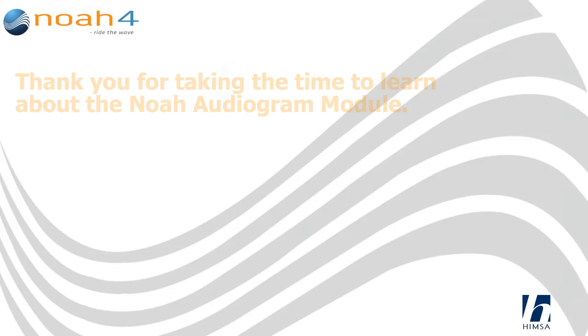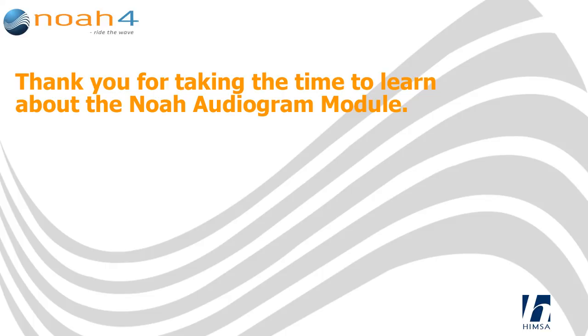Thank you for taking the time to learn about the Noah audiogram module. For more training, please visit the Noah 4 Knowledge Base at www.himsa.com.